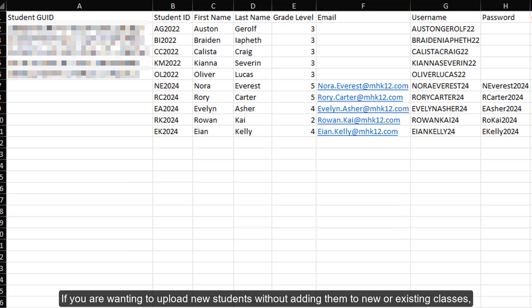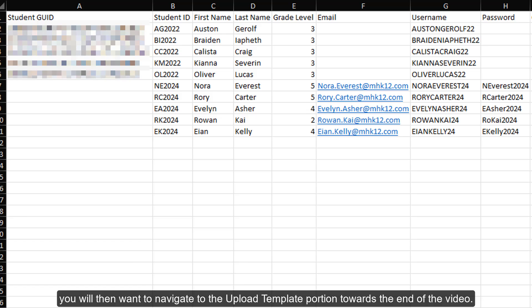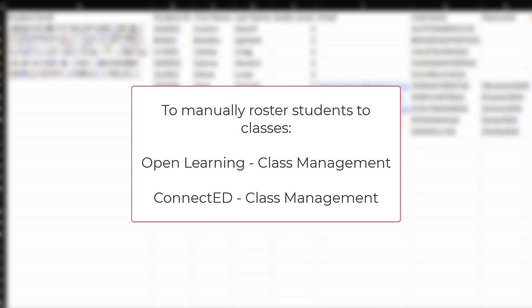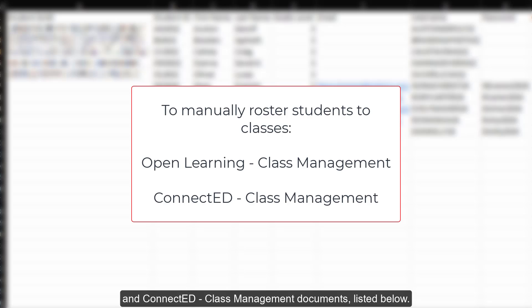If you are wanting to upload new students without adding them to new or existing classes, you will want to navigate to the upload template portion towards the end of the video. For instructions on manually adding students to classes, refer to the Open Learning Platform Class Management and ConnectEd Class Management documents listed below.